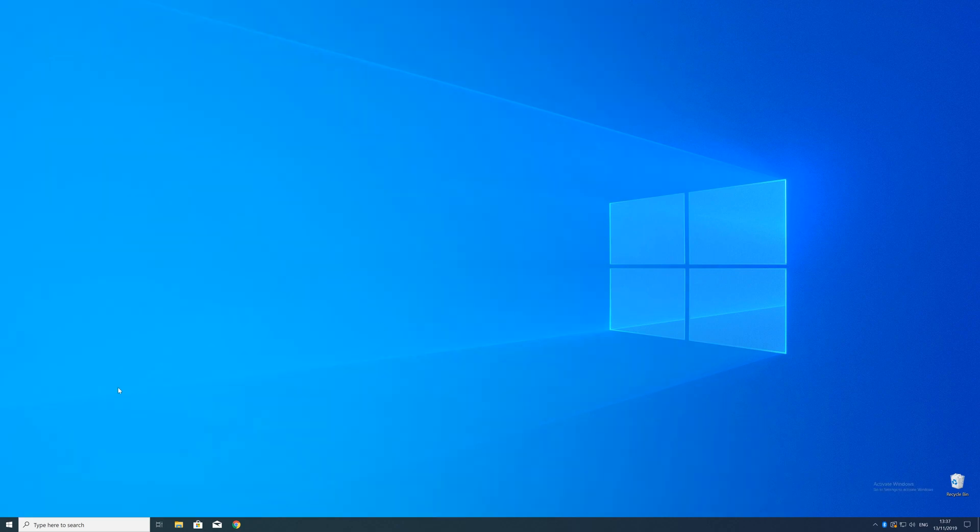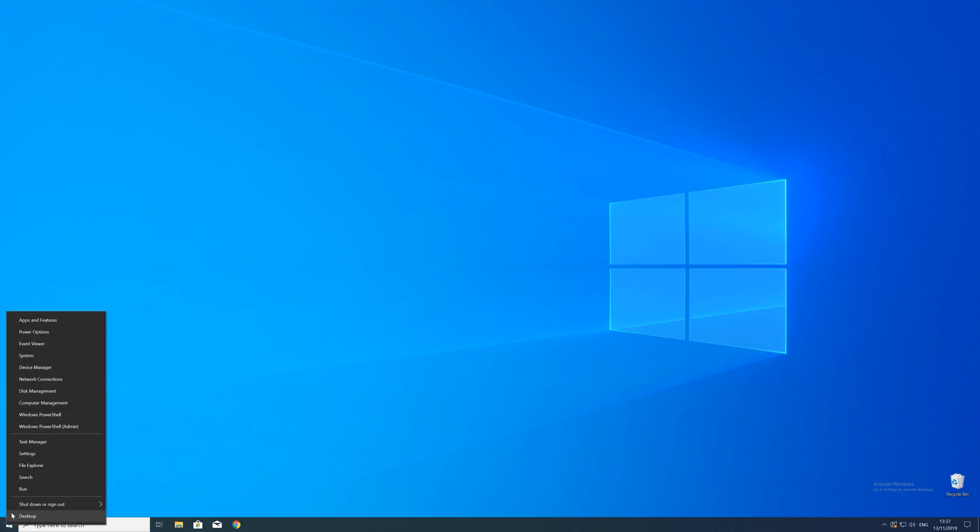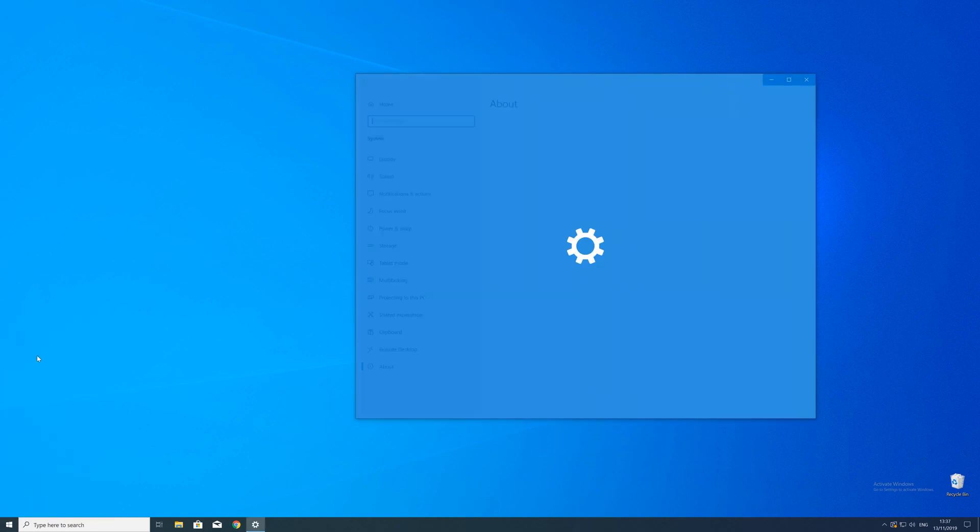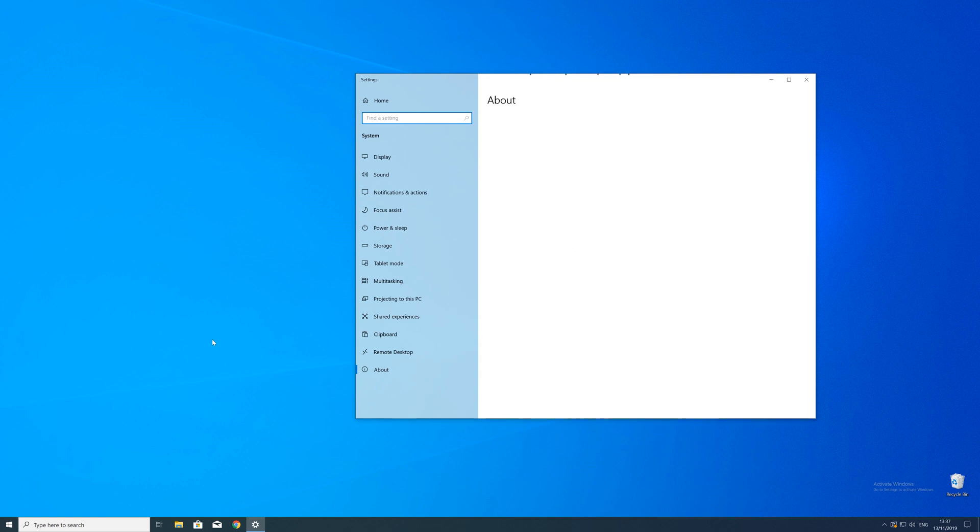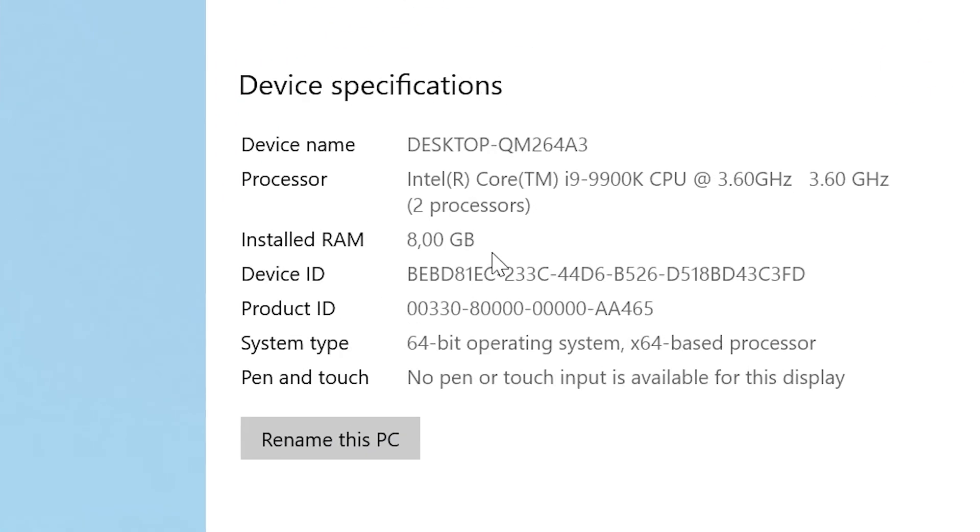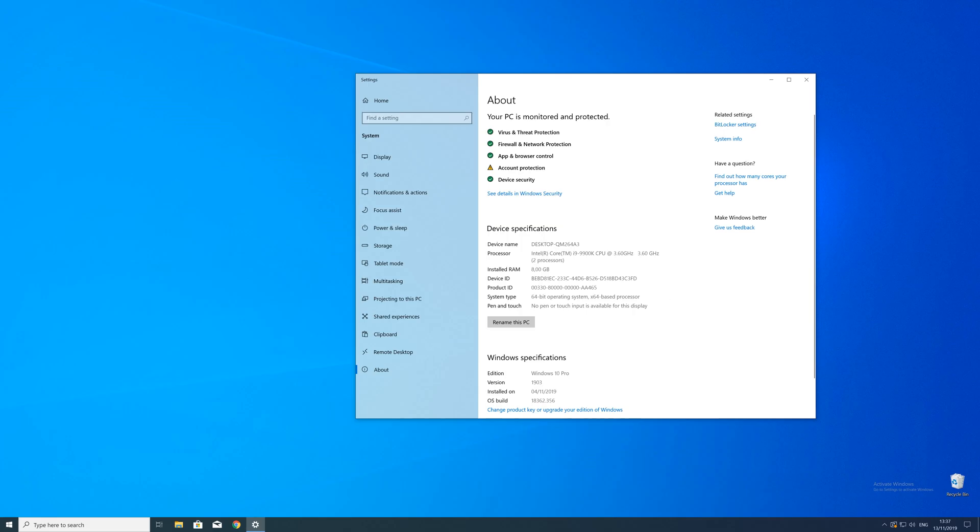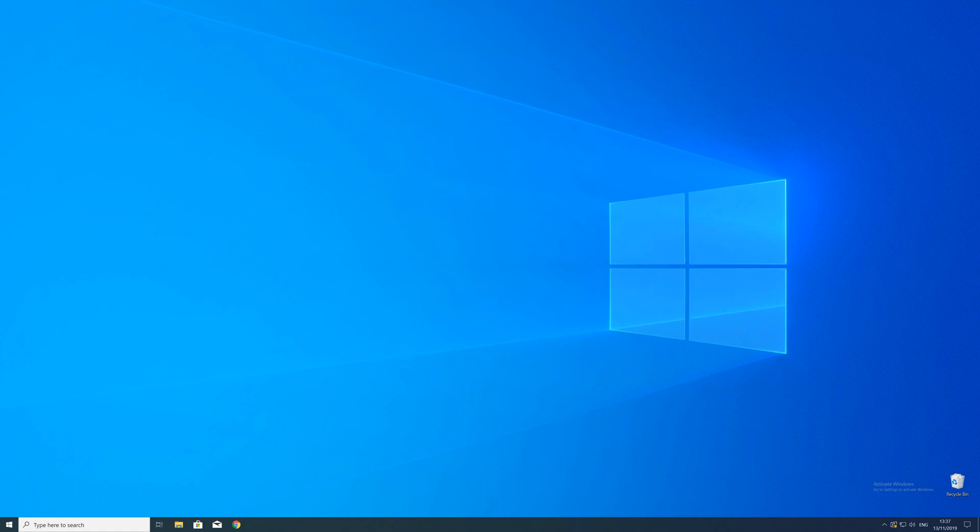To find that information, just right-click on your Windows symbol in the taskbar and choose system. Now in this window, search for the line saying system type and look for the number right next to bit. Just keep in mind if the text is saying 32 or 64 bit because we will need that information in a minute.